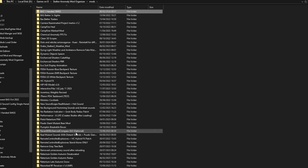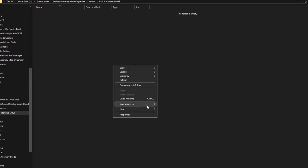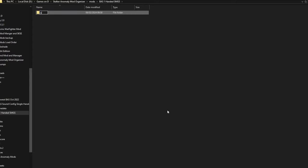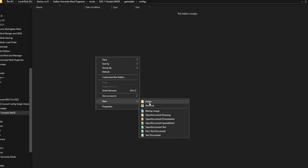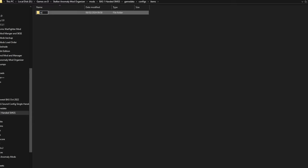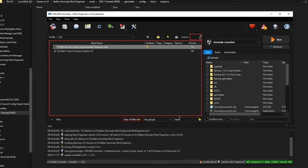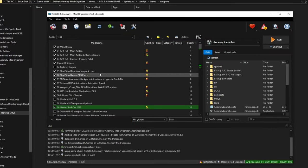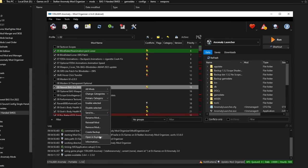So we go back and we find the folder that I just did and we do game data, new, and then we have configs, and then we add items, and then we add weapons. So we have four folders inside our modded folder: game data, configs, items, and weapons. I'm going to keep this open here and I'm going to find BAS and open BAS again.